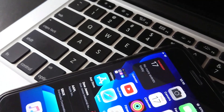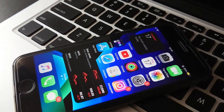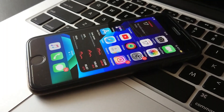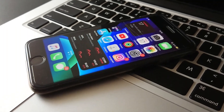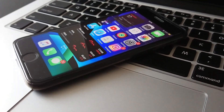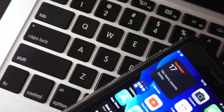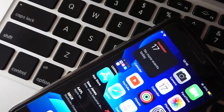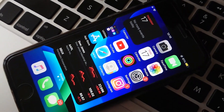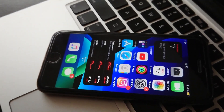Hey and welcome back to another video. So yesterday we saw the release of iOS 14, and along with it came a whole new plethora of features. In this video, I'll be showing you what the iPhone 7 is like running iOS 14, just in case you wanted to know before updating.